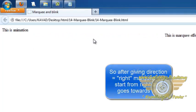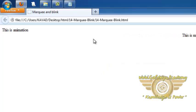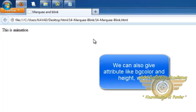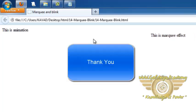We can also set BG color background using same attribute which we have seen in previous example. So this is about marquee and blink tag which is used to give animation type effects. Thank you very much.